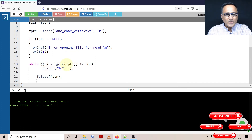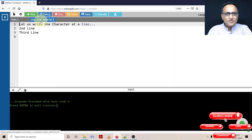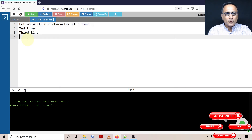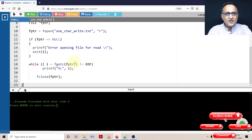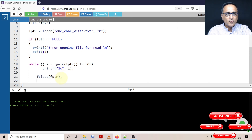The heart of the program is here. fgetc is reading the first character and returning the ASCII value of that character. Since it's not null, I am printing that character. Let us say we come to the fourth line — I have almost reached the end of the file. At that point of time, I is going to have the end of file character. It is equal to EOF, so I'm going to not print that and we're going to close that particular file pointer.